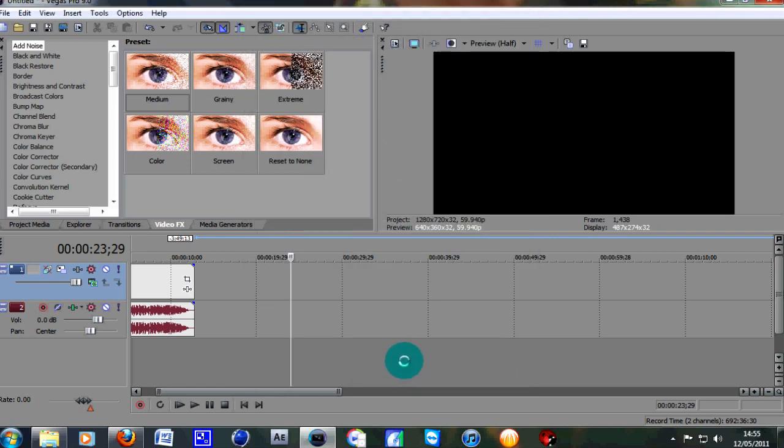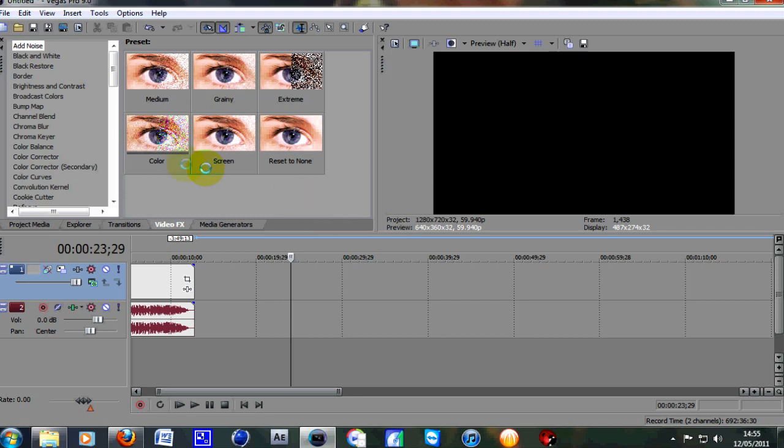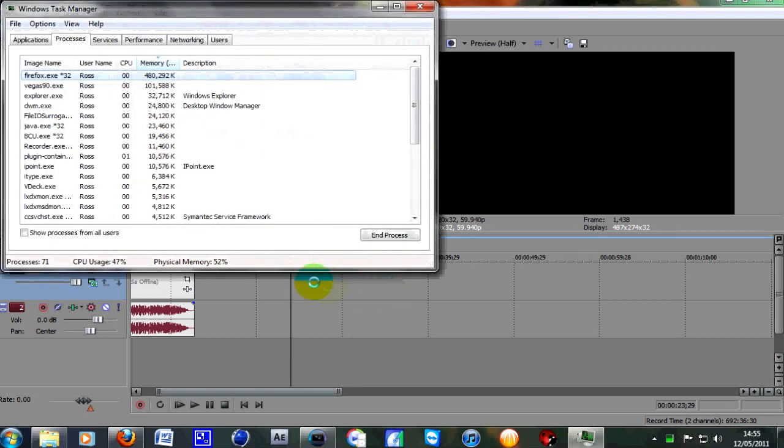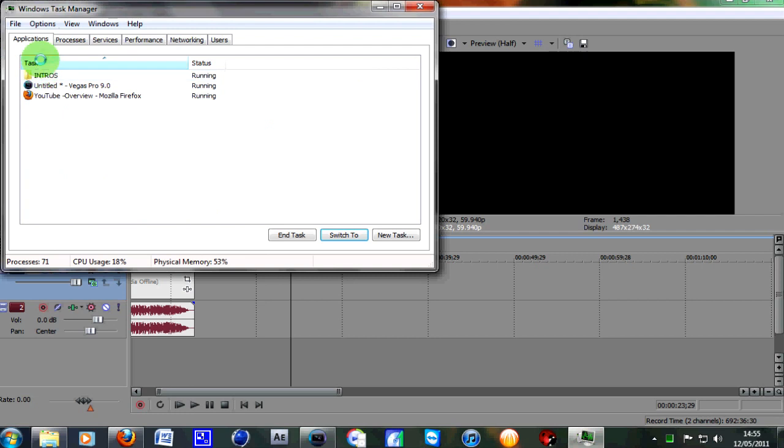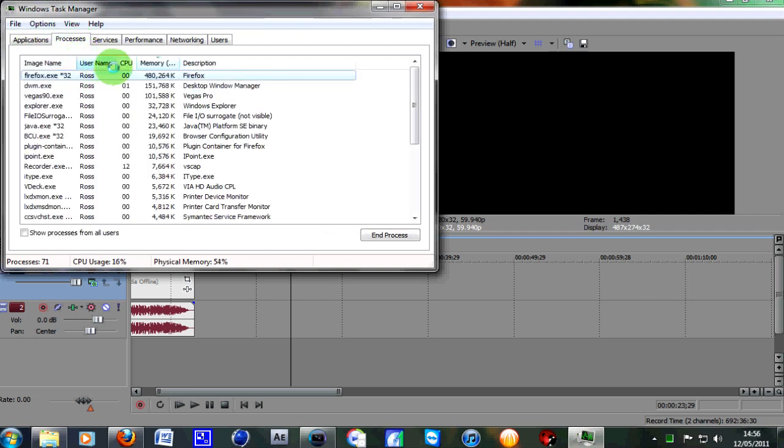The third tip can be used for any program really. If you're not that experienced on computers, you may not know this. Press Ctrl-Alt-Delete on your keyboard and go to Start Task Manager. It'll probably start on the Applications tab. What you want to do is go over to Processes,